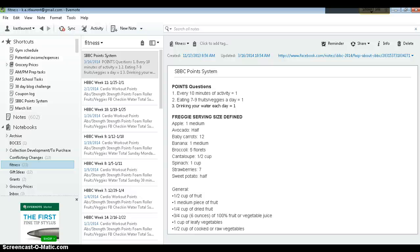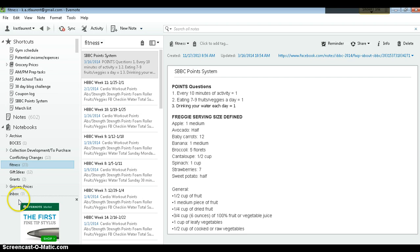This is a quick tutorial to help Evernote users set up a spreadsheet to keep track of their Spring Booty Buster Challenge points. First, make sure that your notebook that you want your notes to be saved in is selected.